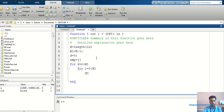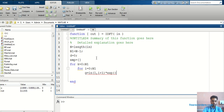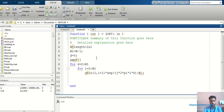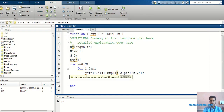Now I will write the program for IDFT using the twiddle factor formula. I will write: g = in(1, i+1) * exp(j * 2 * pi * i * k / N). So for each value of i it will calculate the value of g — like this it will calculate the summation.